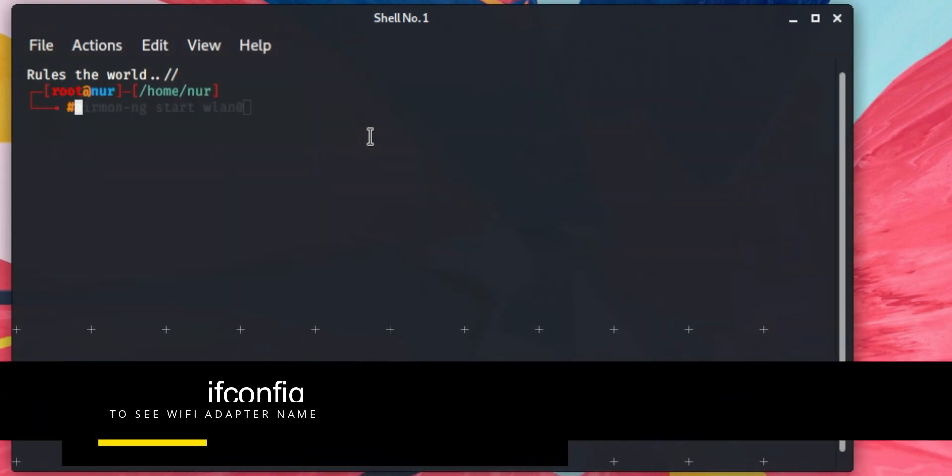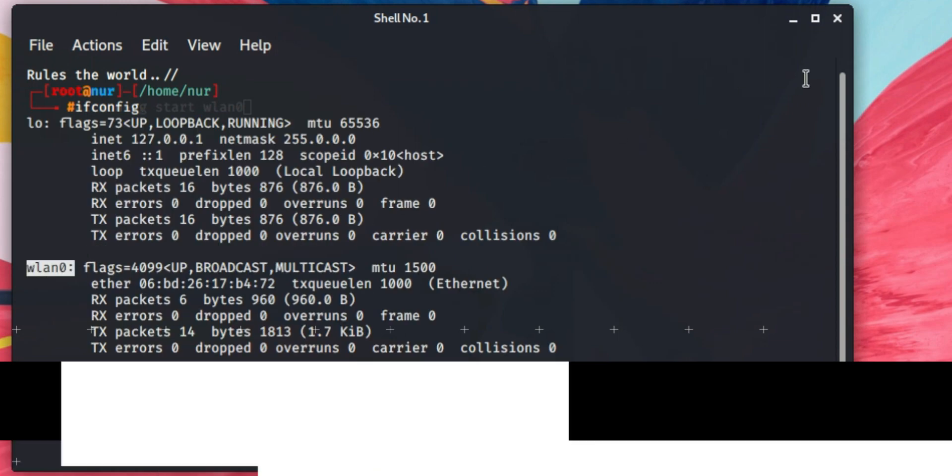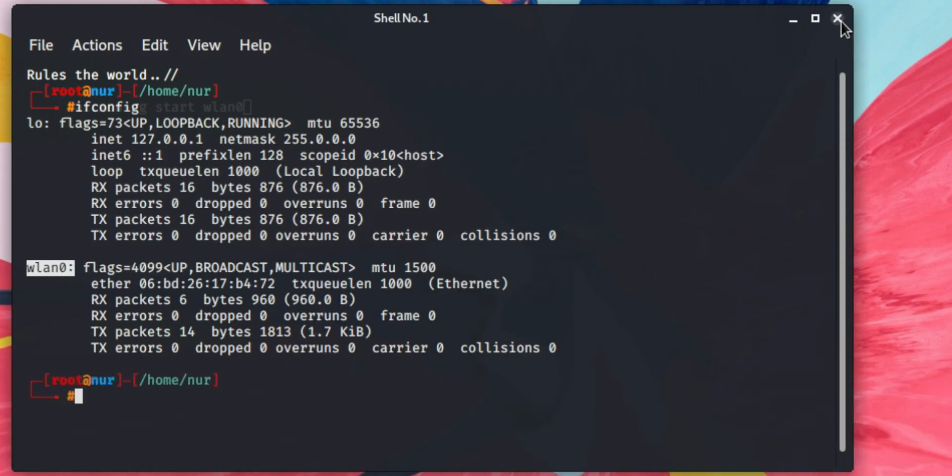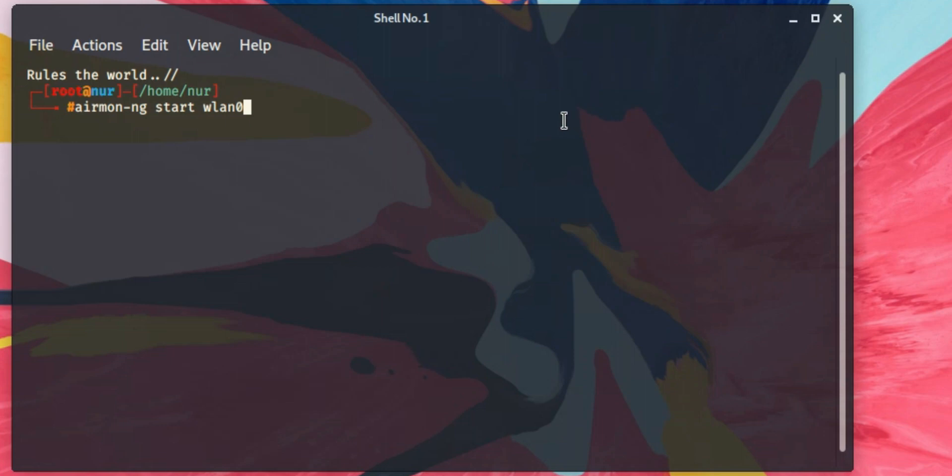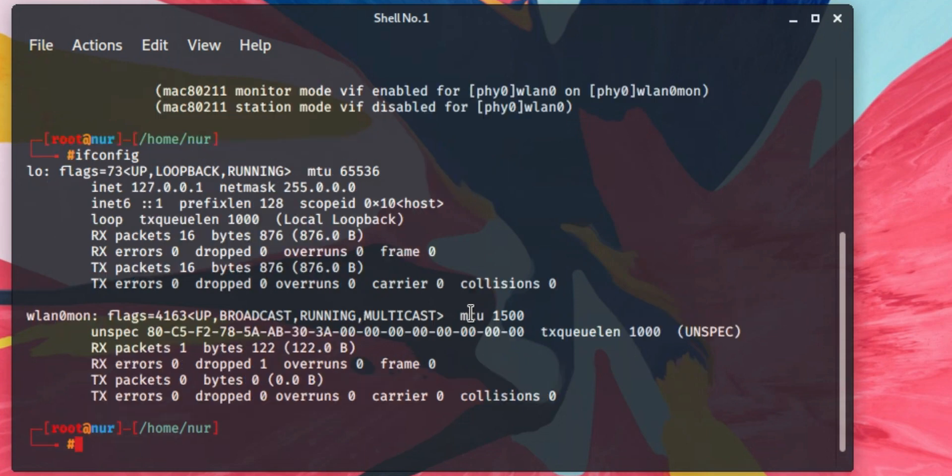You can see here wlan0 is my Wi-Fi adapter name, so write here wlan0, then hit enter. Now if you type the ifconfig command again, then you can see wlan0 is changed to wlan0mon.